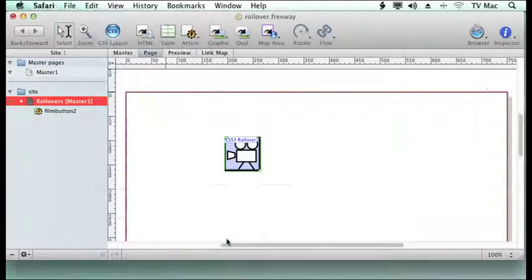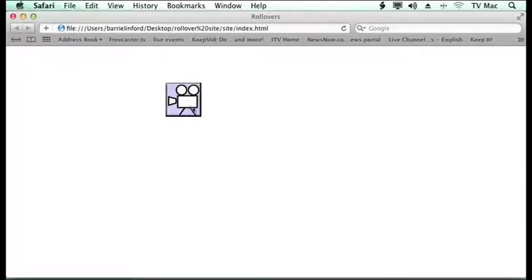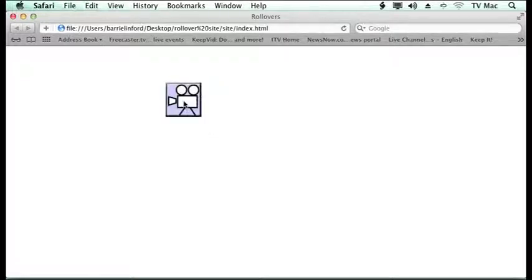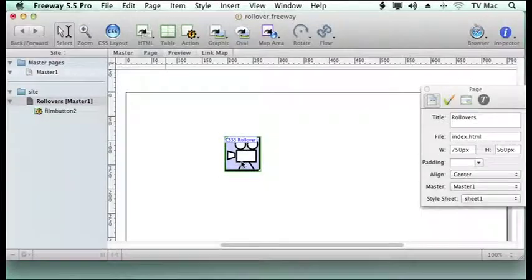We're going to preview in Safari and you can see that as I roll over it, it gets more opaque and it enlarges. So let's change some of those settings a little bit now.